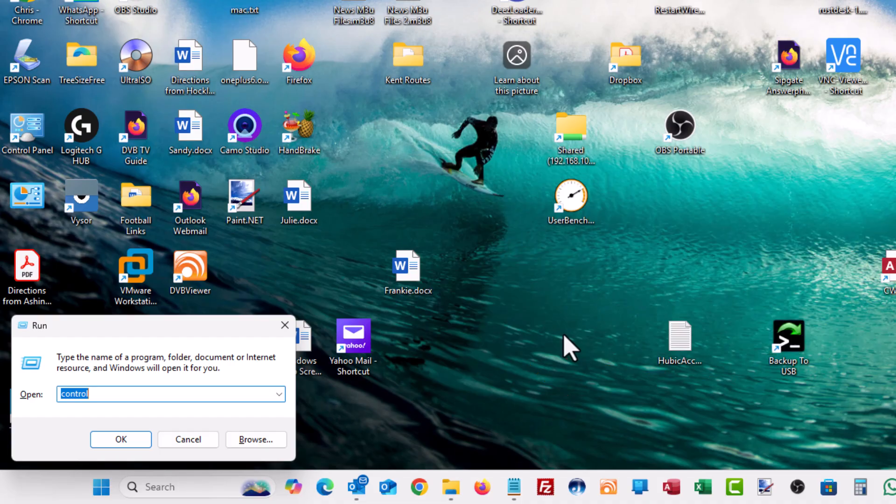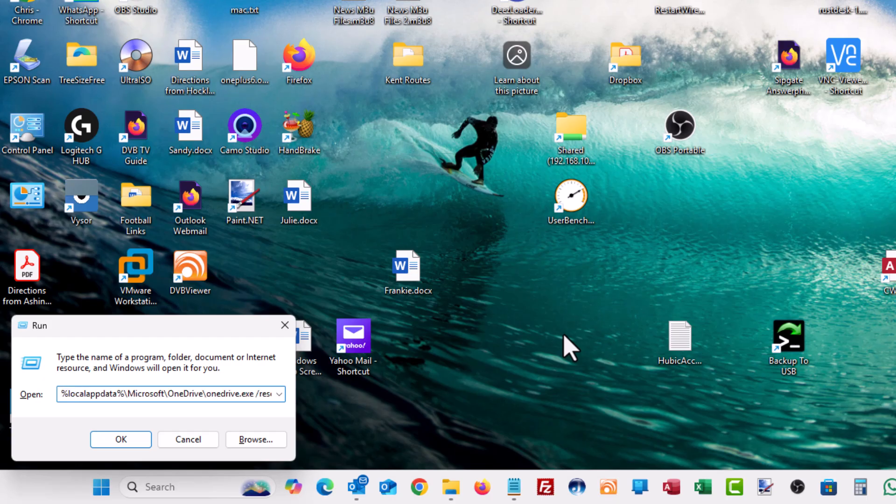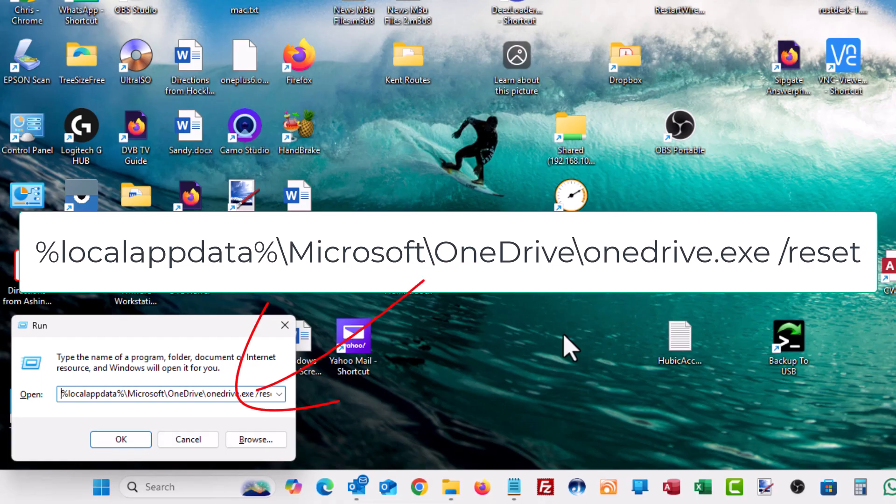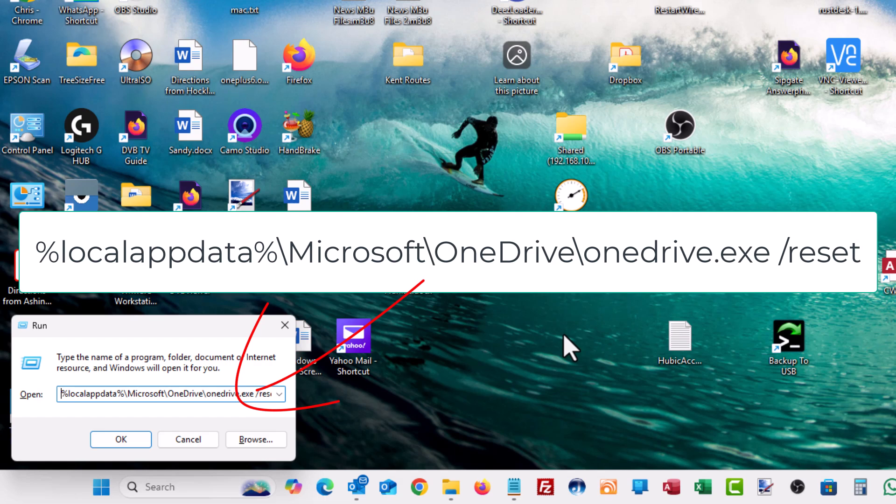Delete out whatever is in the run box. If there's anything in there then you need to type in this command and that is percentage sign local app data percentage sign. That's all in lowercase and no spaces. Backslash Microsoft with a capital M. Backslash OneDrive with a capital O and then drive with a capital D. Again, no spaces.